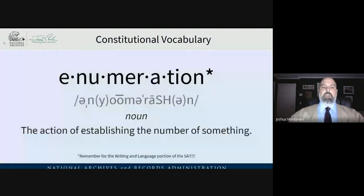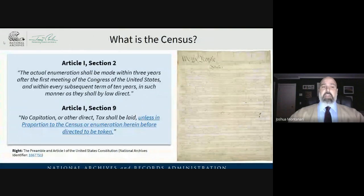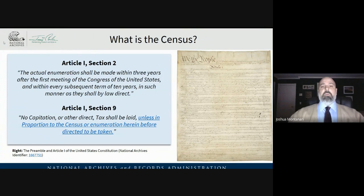I'm going to start with our constitutional vocabulary word of the day: enumeration, which is the action of establishing the number of something. The actual enumeration shall be made within three years after the first meeting of the Congress of the United States, and within every subsequent term of ten years, in such manner as they shall by law direct. That's according to Article 1, Section 2 of the United States Constitution, which also tells us no capitation or other direct tax shall be laid unless in proportion to the census or enumeration herein before directed to be taken.